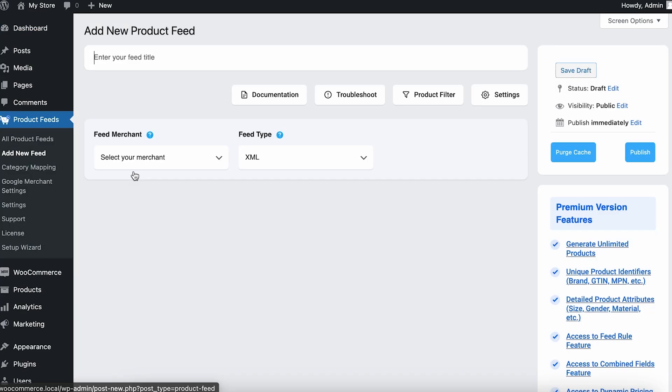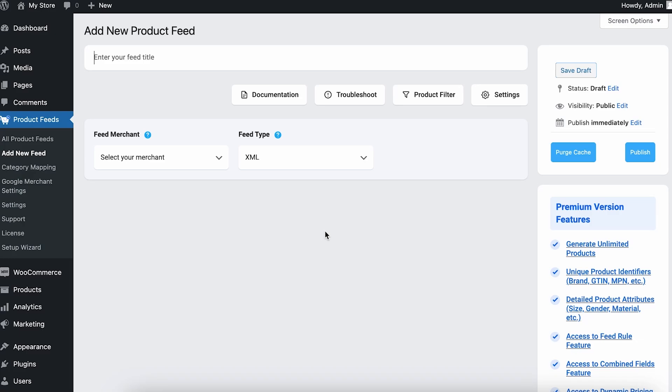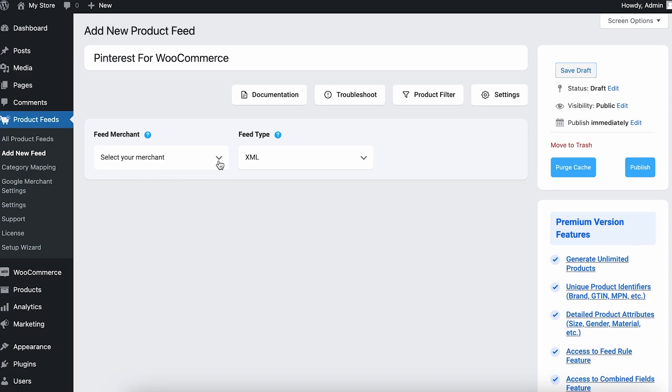If I click on it, it takes me to this specific dashboard. Now you can add a product feed title here, so let's say my title is Pinterest for WooCommerce.